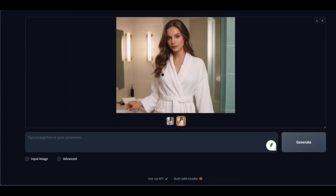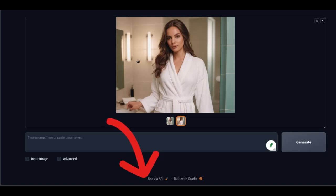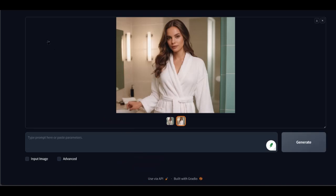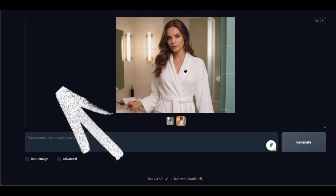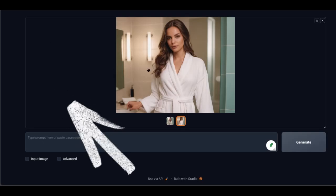As a first step, open Focus through your browser — find the link in the description. For more details on how to open Focus, I refer you to the video next to it.